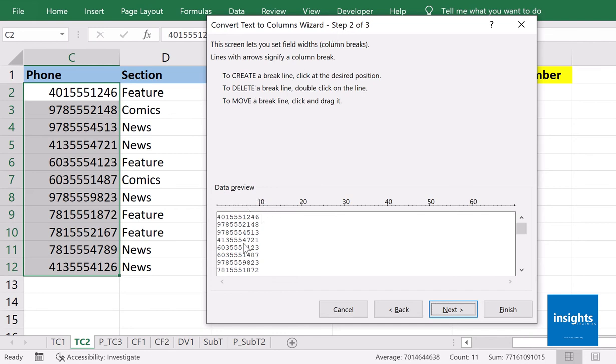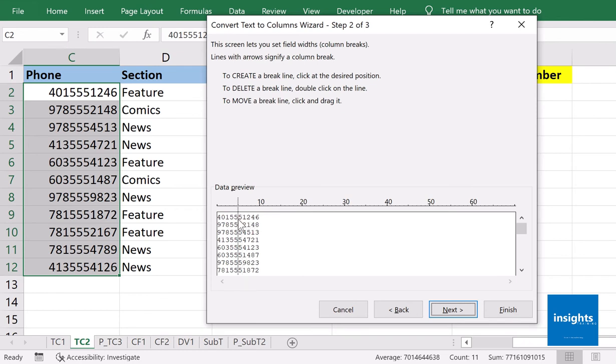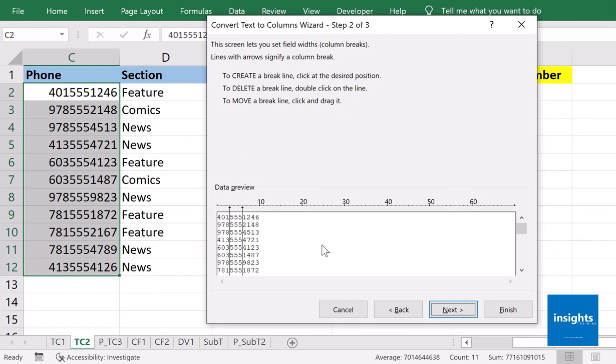Over here, put your mouse over the preview part and manually place the division line yourself. You are going to use your mouse to indicate where the division or separation will happen. The first separation in my data would be the first three digits, and then the next one would be the second three digits.